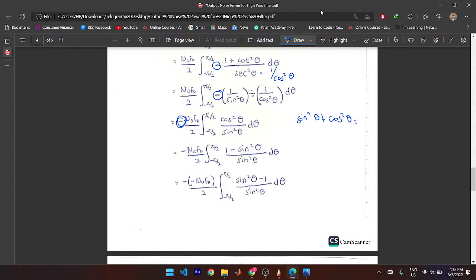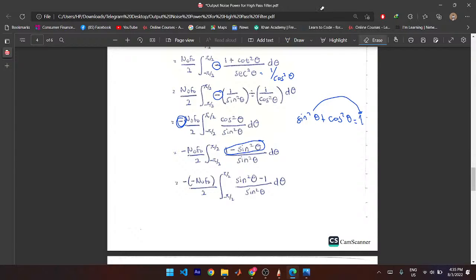Using sin²θ + cos²θ = 1, place cos²θ on one side, subtract sin²θ from both sides, and you get the expression. Because both fractions share the same denominator, you can split them up. You have one part and a second part: one d-theta minus one over sin²θ d-theta, from −π/2 to π/2.